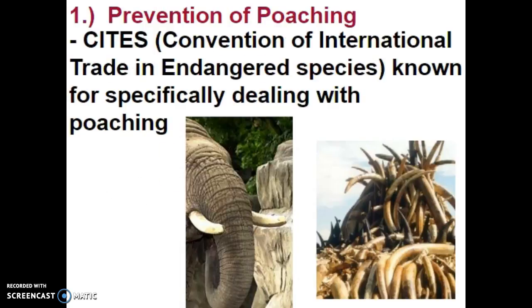Obviously, what needs to be done on the illegal side of things is preventing poaching, or illegal hunting. The Convention on International Trade in Endangered Species, also known as CITES, specifically deals with poaching. The ivory trade, for example — ivory is banned as a substance to legally trade because it is taken from the tusks of African elephants. African elephants are on the threatened list but are still protected under the Endangered Species Act.